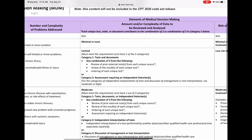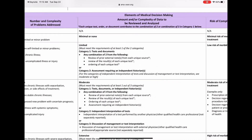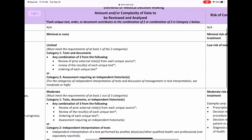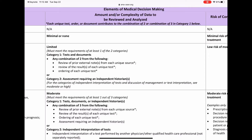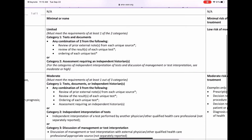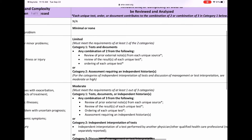Moving on to the next element: amount and/or complexity of data to be reviewed and analyzed. This is very similar to your data table in the 1995 and 1997 guidelines, but don't get it twisted — it is different. It's similar but not the same. Notice that for 99202 and 99212 you can get away with minimal or no data reviewed or analyzed.